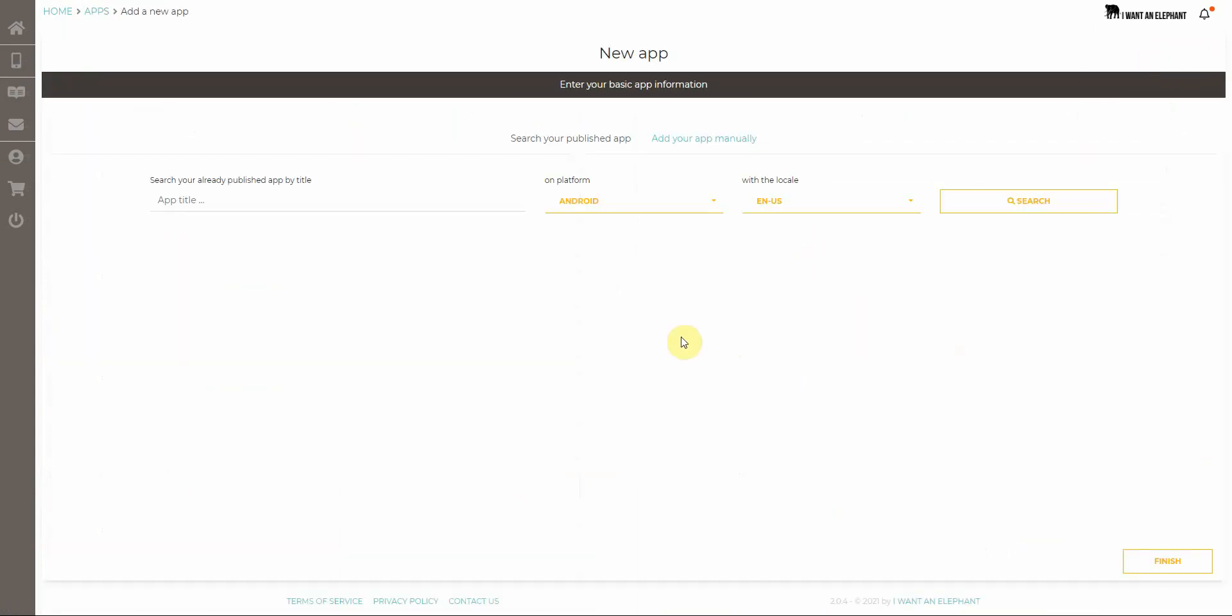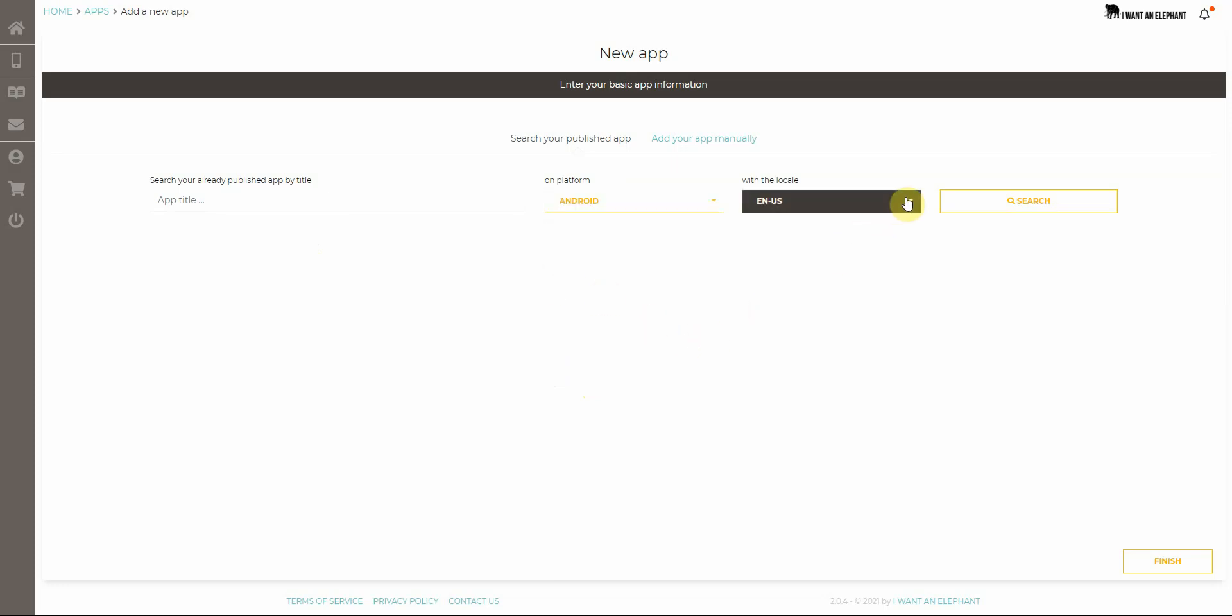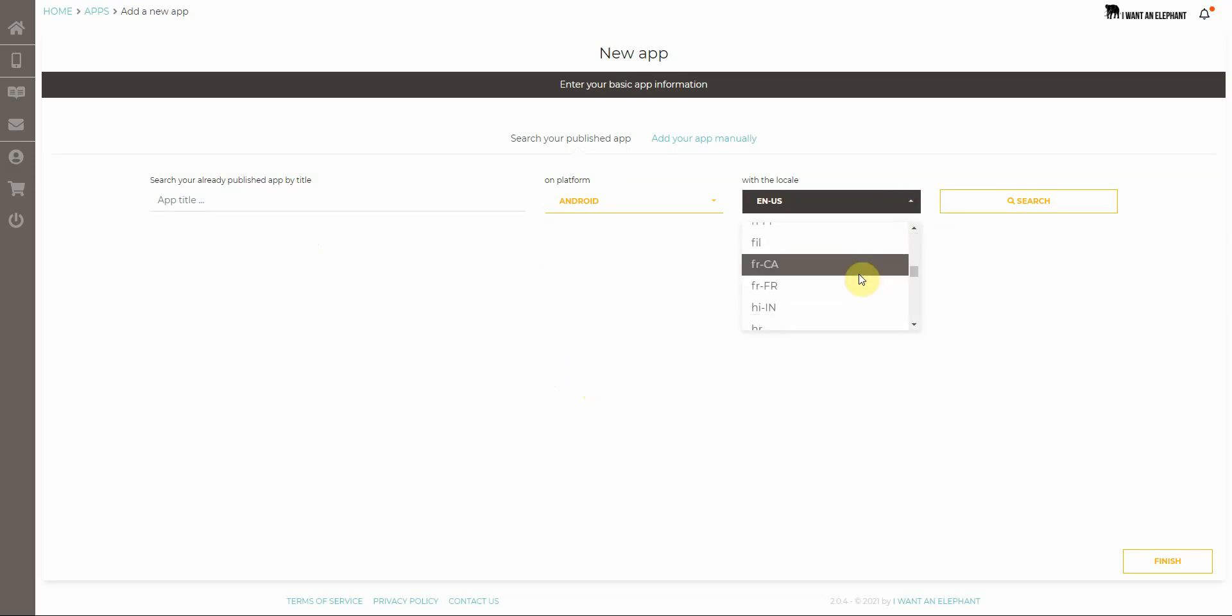Press new and now you have two options. If your app has already been published, you can just search for the app within a certain platform and with the certain locale. For instance, if you have published your app in a language not English, you should choose of course the corresponding language in here.